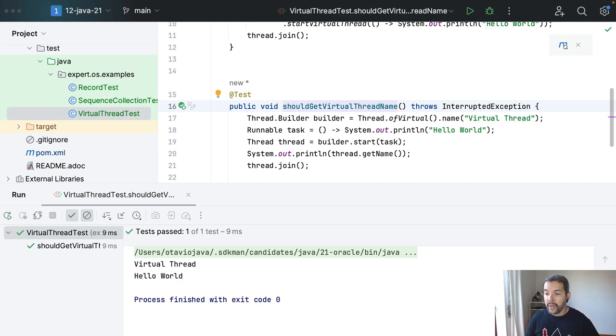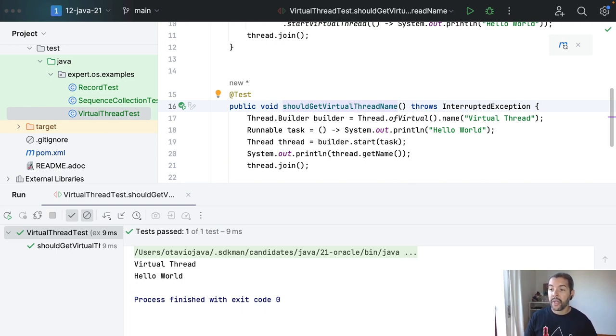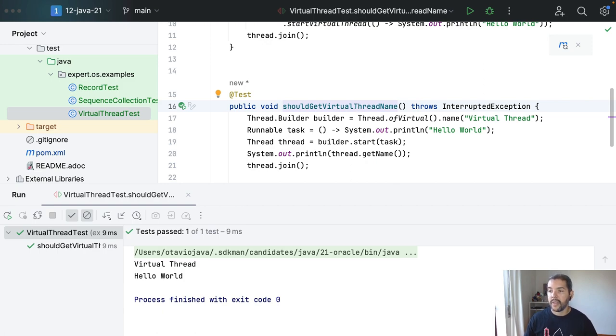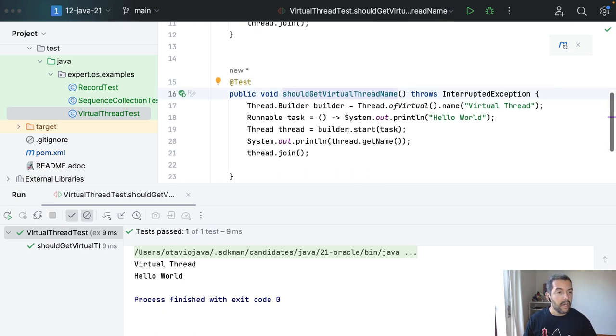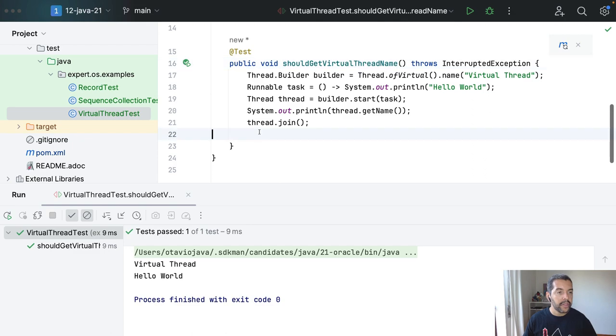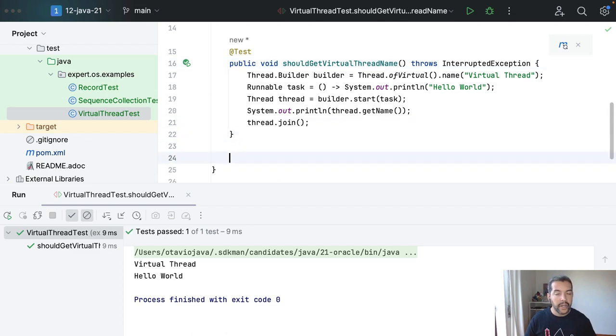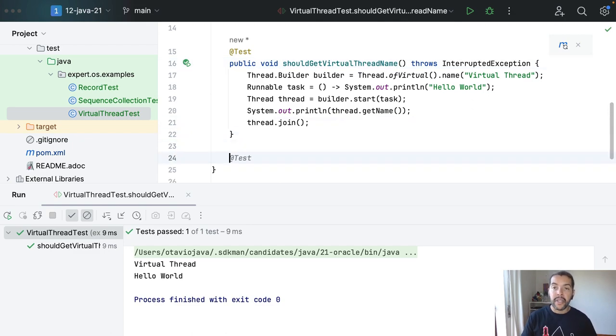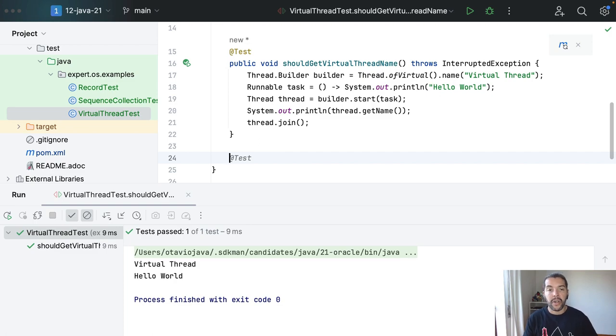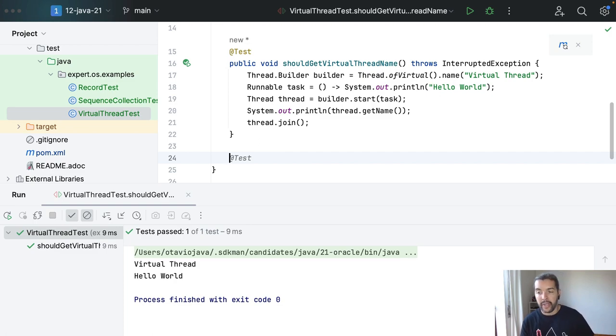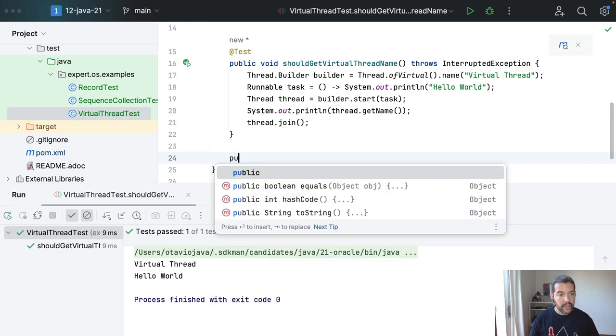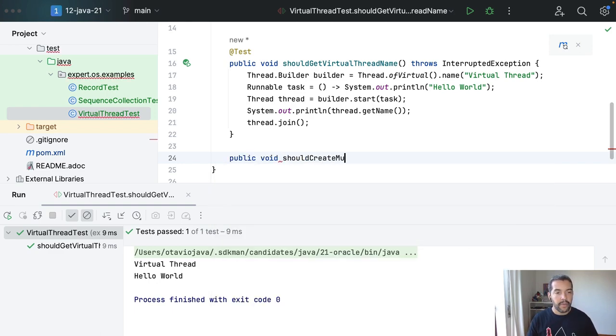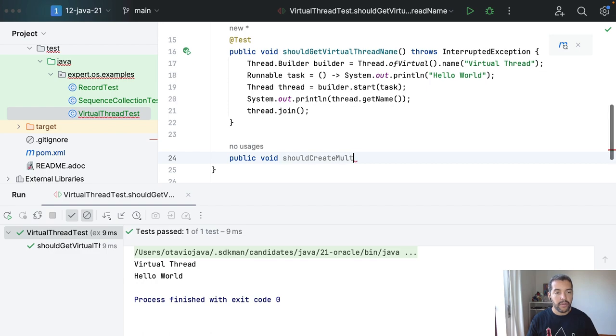As you can see, I do have my virtual threads. Another point is, of course, you can have multiple threads. So for example, I will create more, one here, and the good advantage of virtual threads of course it is cheaper than the platform thread. So should create multiple instance.